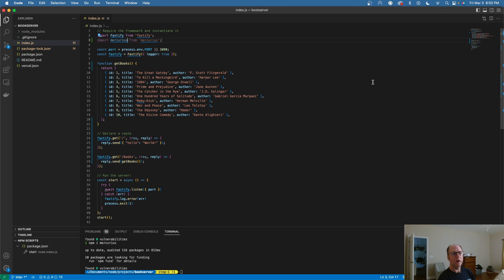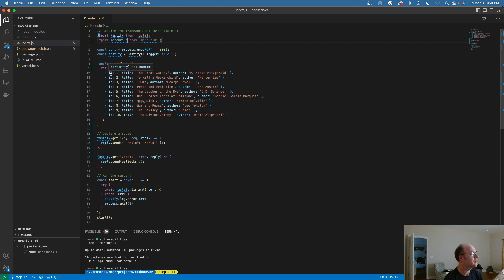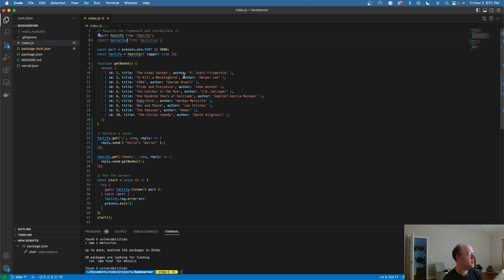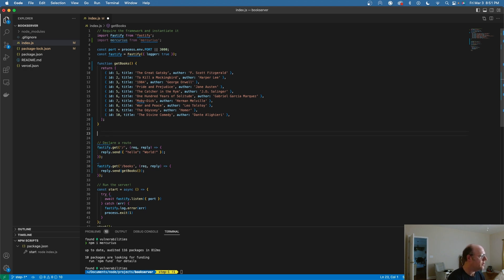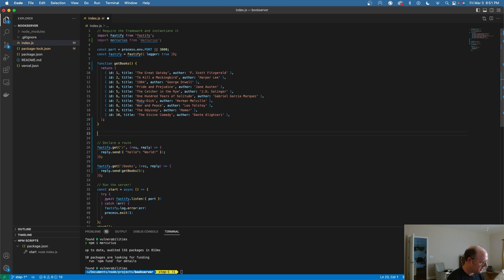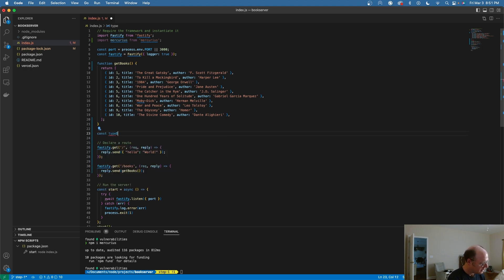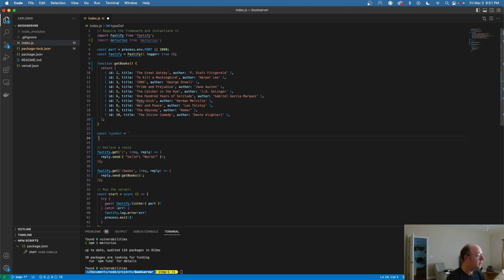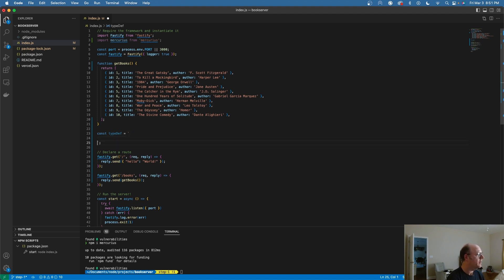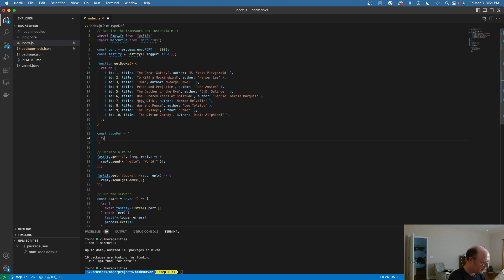So if we're looking at this, we can see here that the object itself looks like it's got three properties. It's got an ID, which is an integer type value, a title which is a string, and an author which is a string. So what I can do is I can say const typeDef. We're going to make this equal to this tick mark here. I'm going to define a type book.